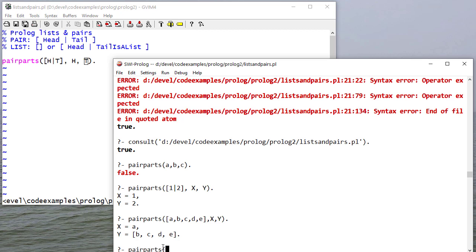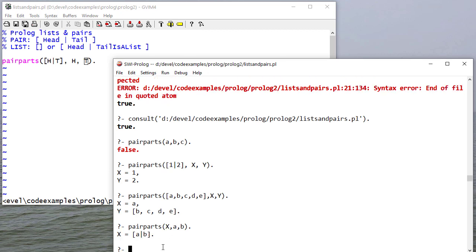And finally, I can use this to create a pair. Notice now these two atoms unify with this pair because the rule puts them together. And the same for lists.